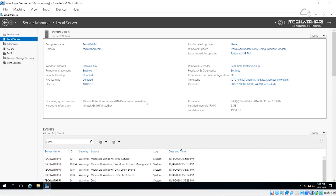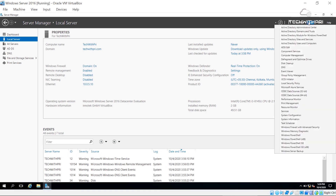Here I am in my Windows Server. Our domain is techwithpre.com — it has been updated. If you missed that video, go ahead and check it out as it was very important. When we promoted our server to a domain controller, the DNS role was automatically installed. In today's video, we'll go ahead and configure it.